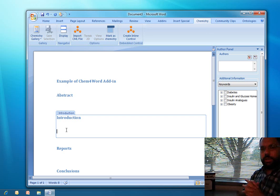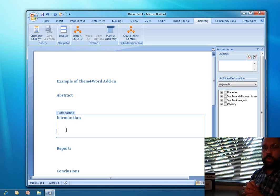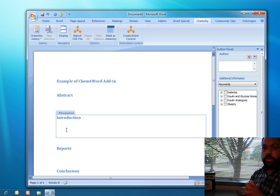Hello. I'm Pablo Fornicola. In this segment, we're going to take a look at the article authoring add-in in combination with an exciting new add-in that we're developing in cooperation with the University of Cambridge, in particular, Dr. Peter Murray Rust.